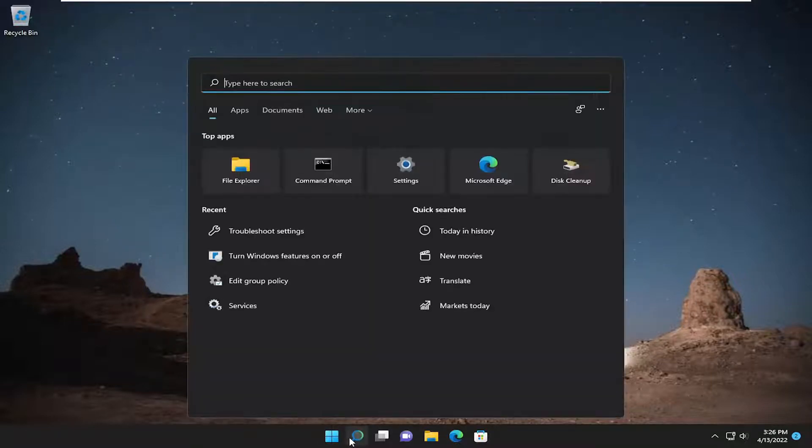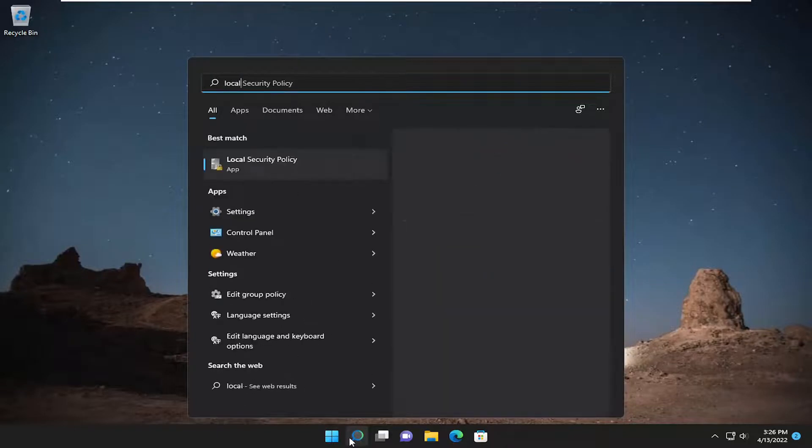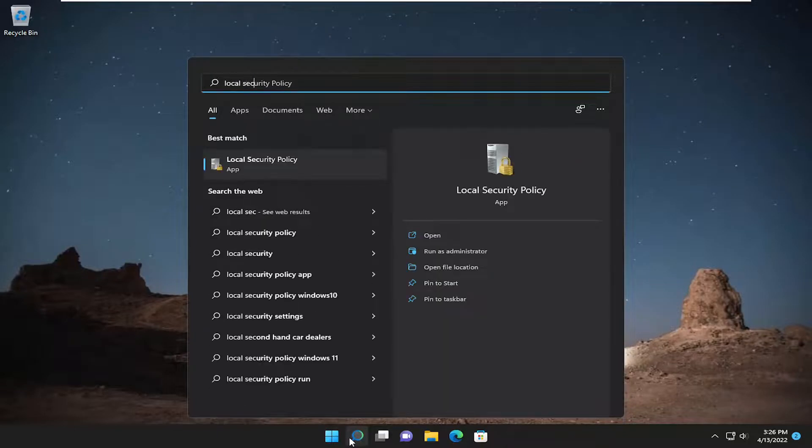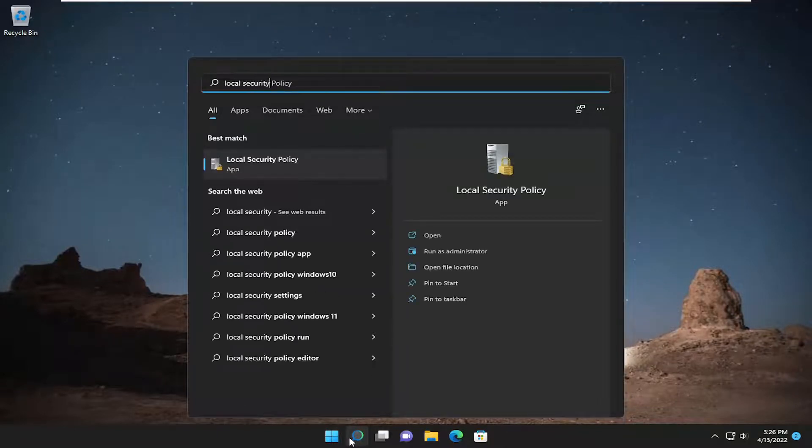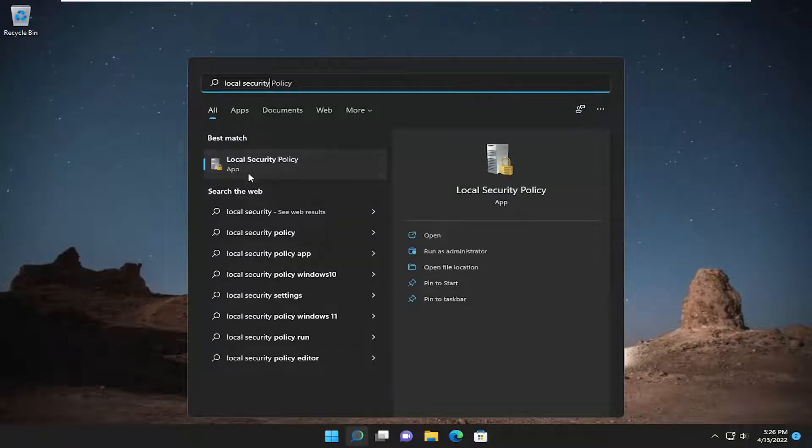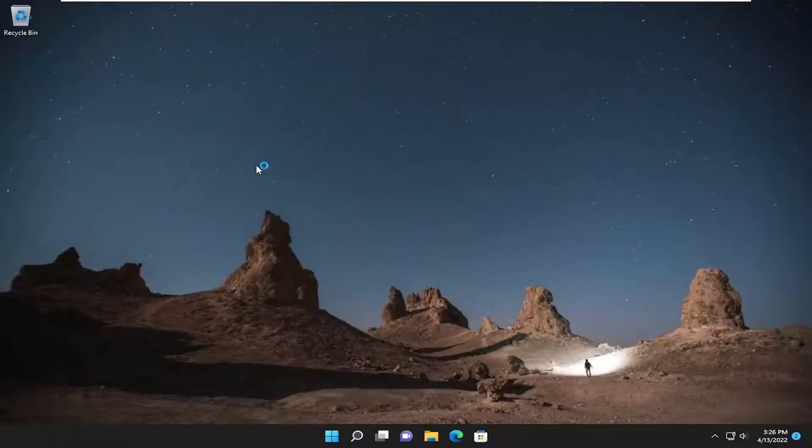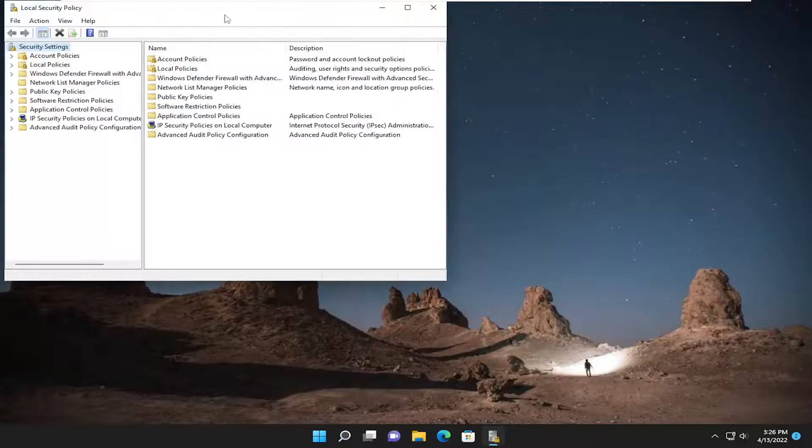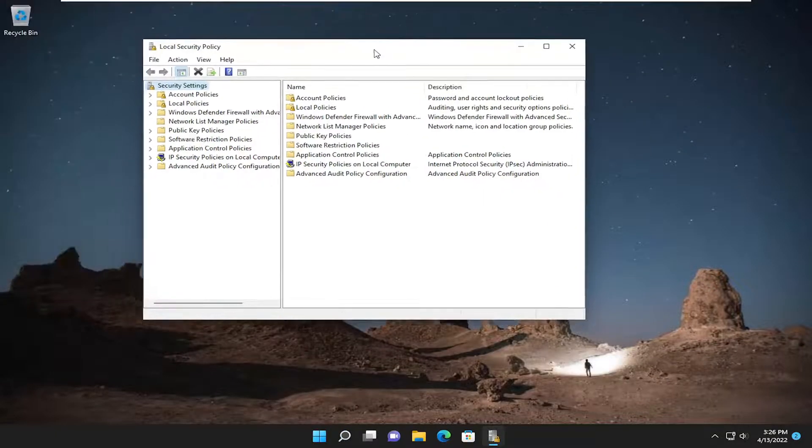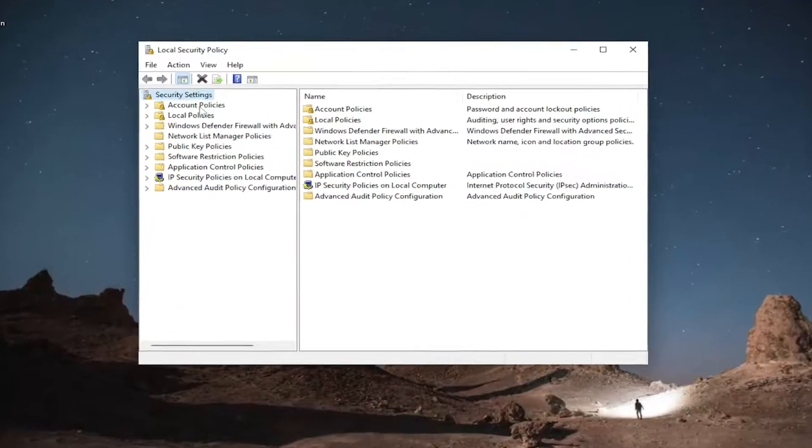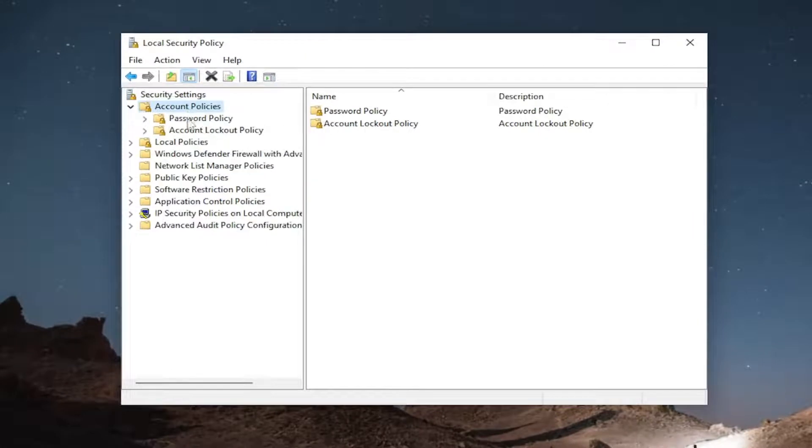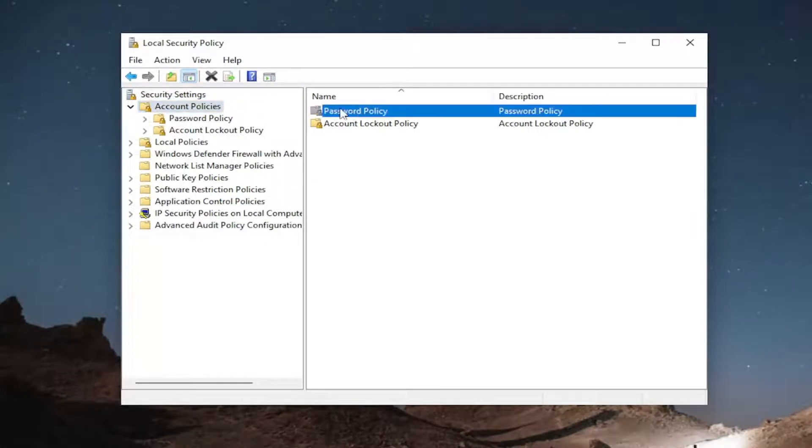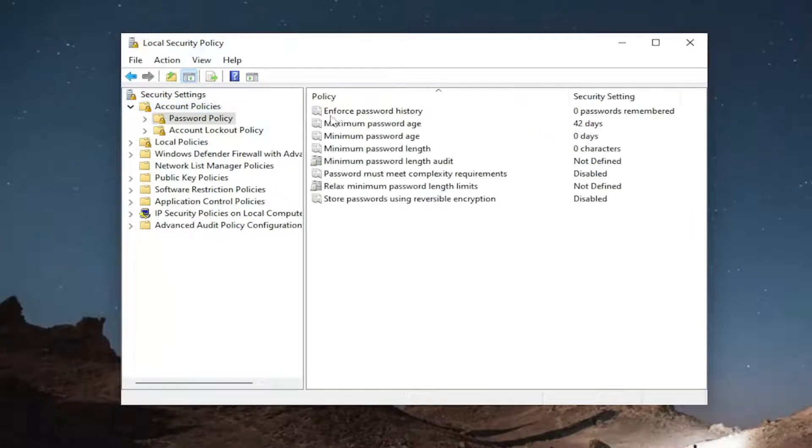All you have to do is open up the search menu and type in local security. The best result should be local security policy. Go ahead and open that up. Now underneath account policies, double-click on that folder. There should be a password policy folder in here. Go ahead and double-click on that.